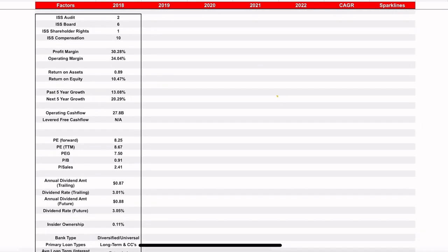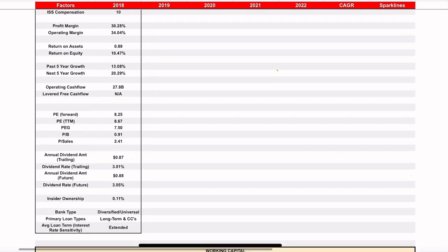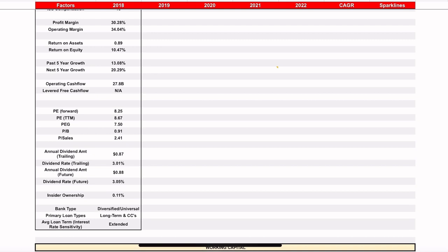Looking at the ISS governance score overall, they got a six — one is the best, ten is the worst. Their audit, board, and shareholder ratings are all really good. Compensation rating is really high, and you're talking about a well-over-a-trillion-dollar-in-assets company, so they can afford to pay a lot. Return on assets is pretty low — we'll dig into that. Return on assets and return on equity are really important in understanding how a bank is performing and its profitability, which we'll talk about here in a few minutes.